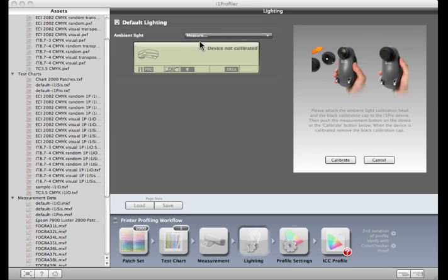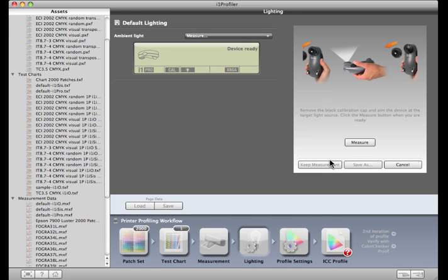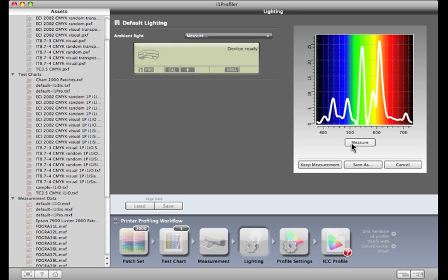Follow the instructions to calibrate the i1 Pro. This will require the ambient light head and its black cap to be installed. After the i1 Pro is calibrated, remove the black cap. Point the instrument with its white diffuser towards the light you want to measure and click the measure button. See how the graph changes to show the energy distribution of the current lighting conditions?